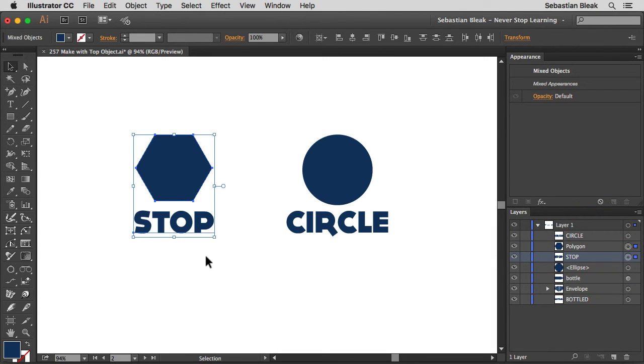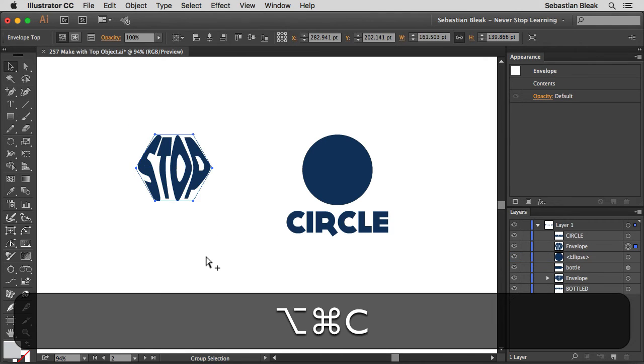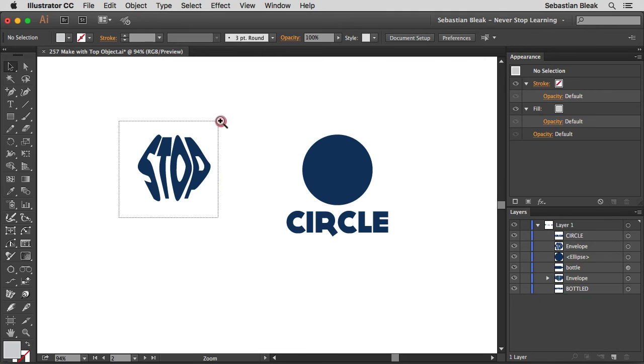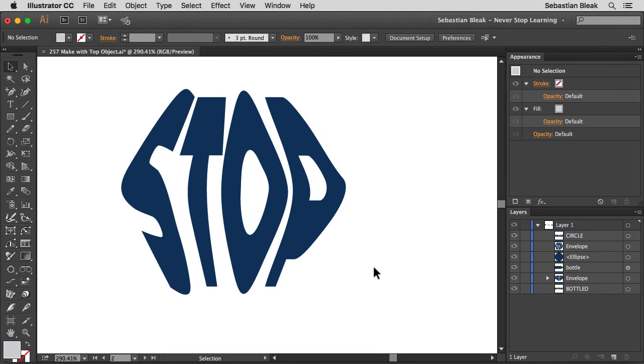Alright with both of these guys targeted I'm going to try out that keyboard shortcut, Command Option C and everything works great. Our live text is now going along with our basic shape.